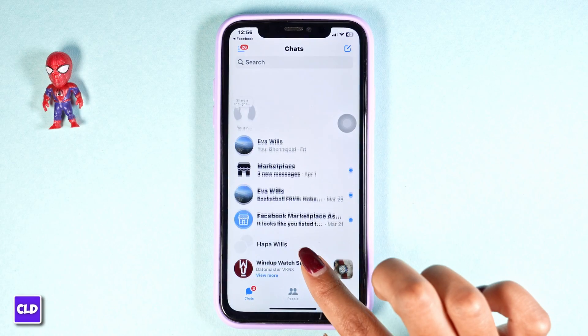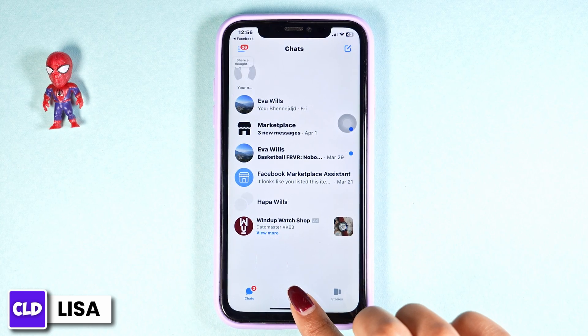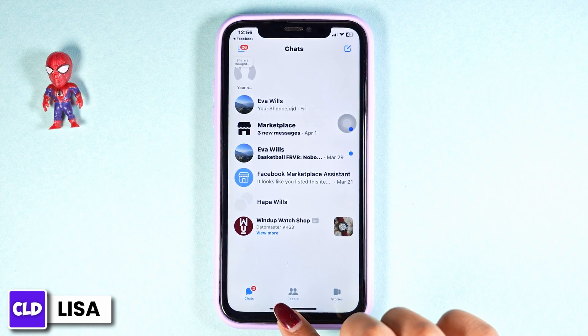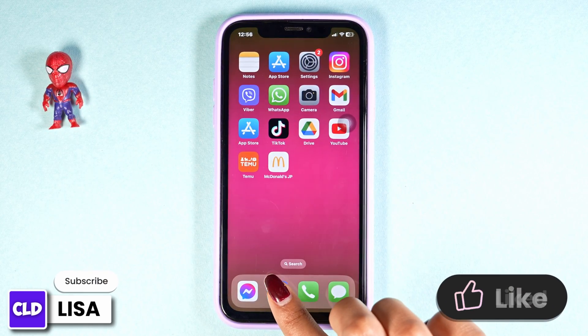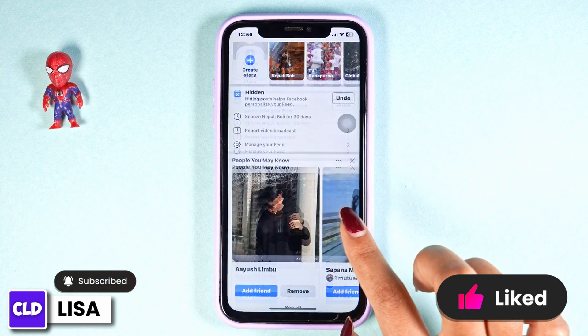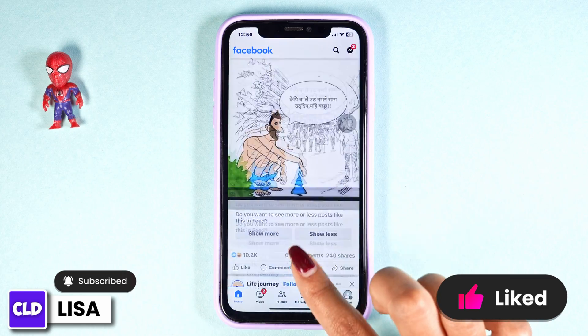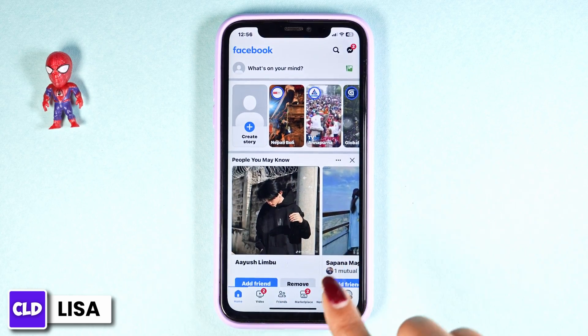How can you remove Marketplace from Messenger? Hello everyone, this is Lisa from CreateLogin Antily. In order to remove your Marketplace from the Messenger, close this, launch your Facebook, and make sure you are logged in with the Facebook account that is linked to your Messenger account.